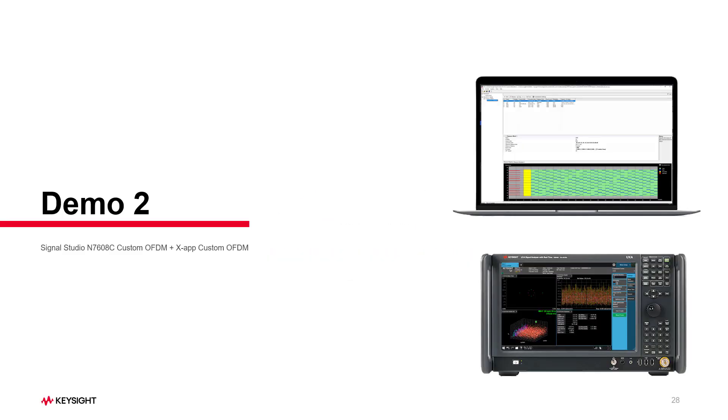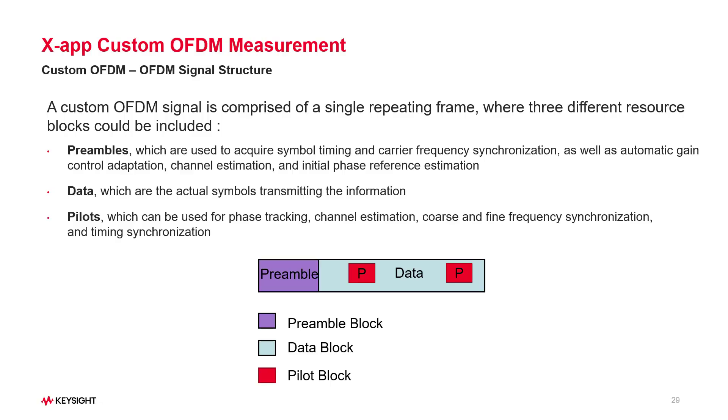Let's take a look at the demo of how to do signal generation with Signal Studio Custom OFDM and signal analysis with X-App VMA Custom OFDM.